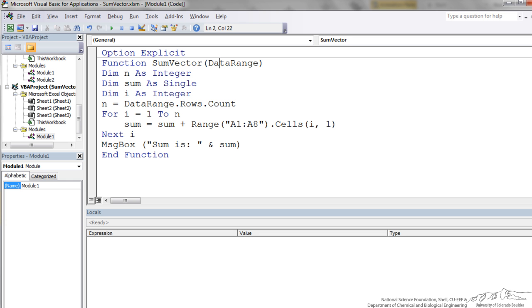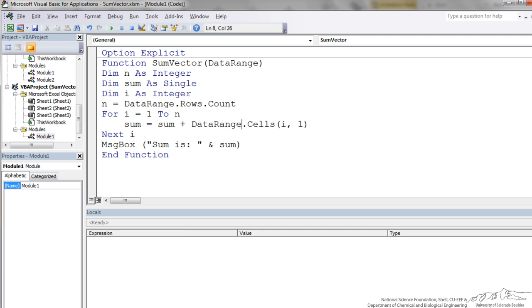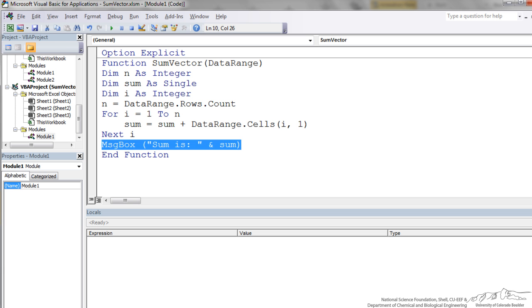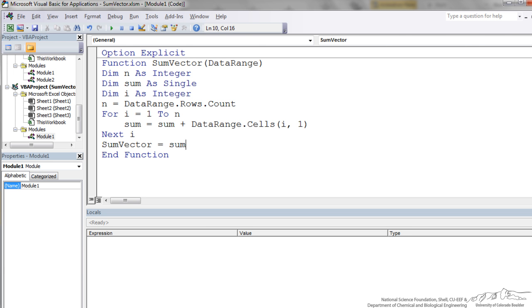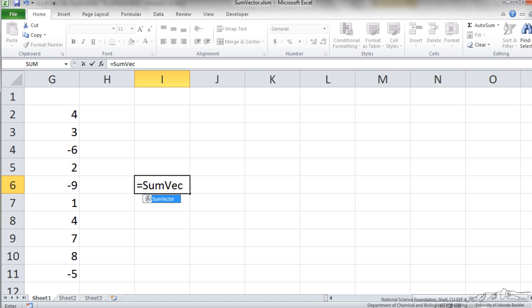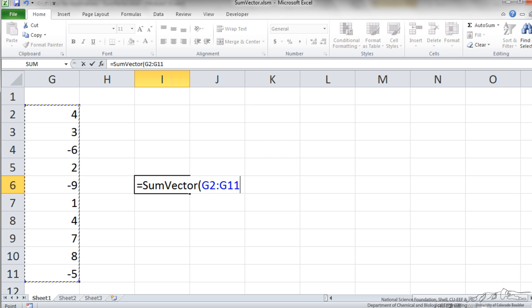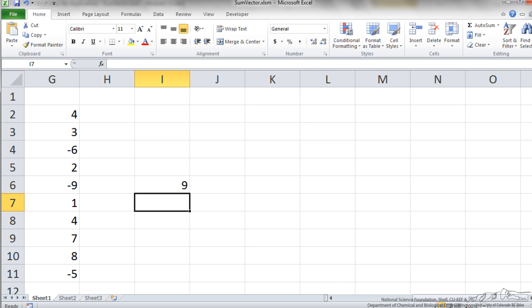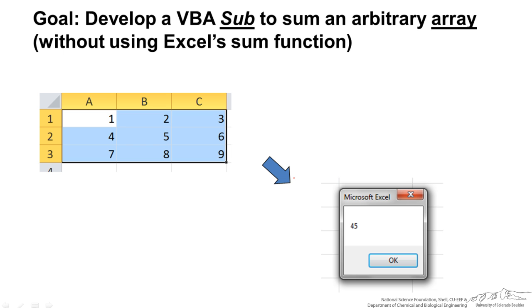We are going to be summing the same. The other difference is we no longer have the range as the object. You never want to have a message box built into a function, so we will put sum vector. That is the output of the function, equal to sum. Back over in Excel I can type into a cell. As I write this the IntelliSense detects that I have a user defined function. I am going to select what I want to put into it. Then I press enter and it gives us the sum of 9.